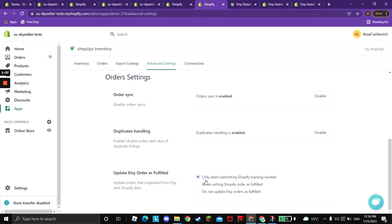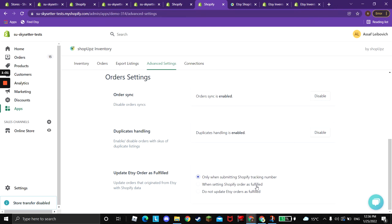There are three options that you can set in our advanced settings tab. The default one is when you submit a Shopify tracking number on Shopify, we will update Etsy with the tracking number. You also have the option when you set Shopify order as fulfilled without sending the tracking numbers. And you can also choose not to update Etsy at all. Those are the three options that you have.